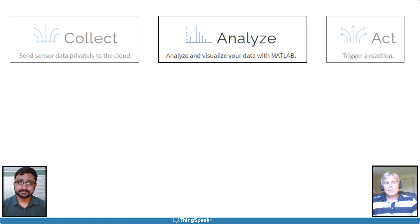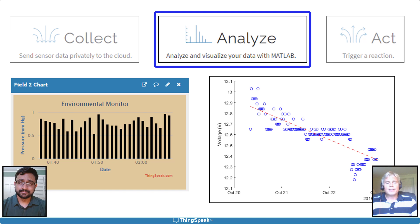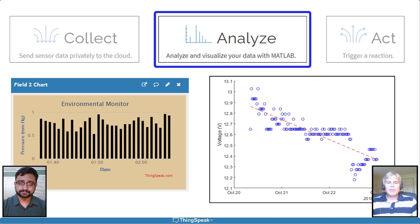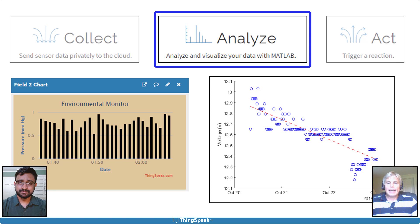In summary, MATLAB and ThinkSpeak help you quickly understand your live IoT data by making it easy to pre-process, analyze, and visualize your data in meaningful ways.